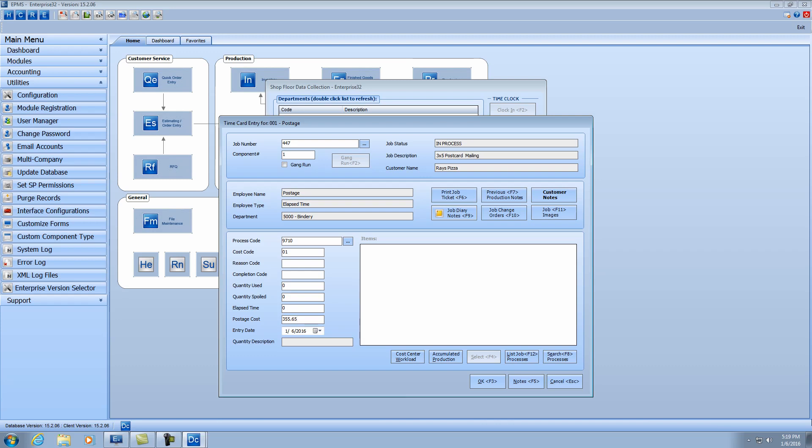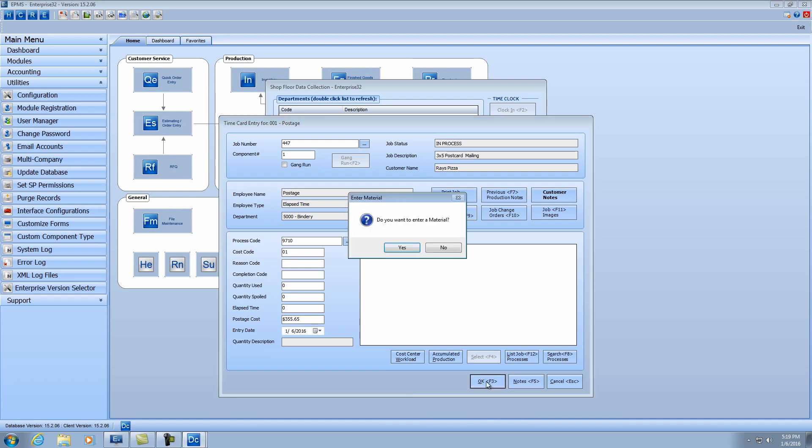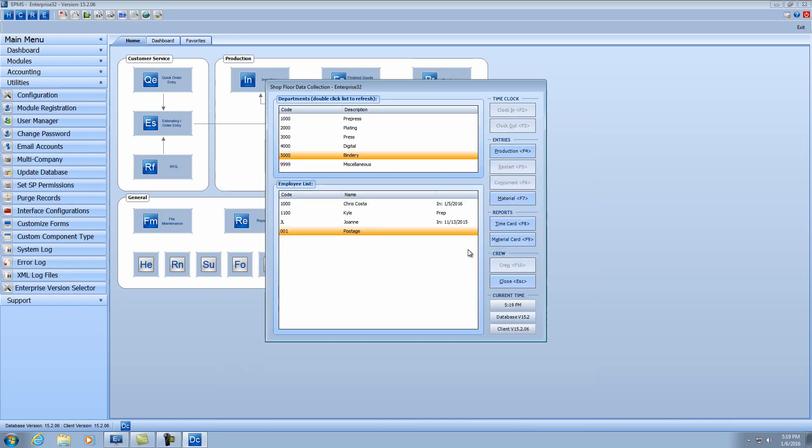You enter it here, and you click OK. And I'm going to say no, I don't need a material. And I don't need to do another production entry. So now that's against the job.